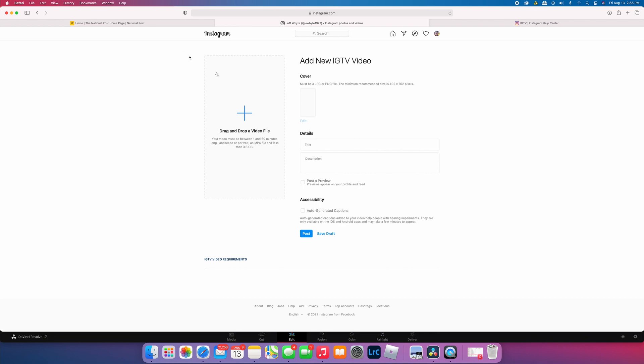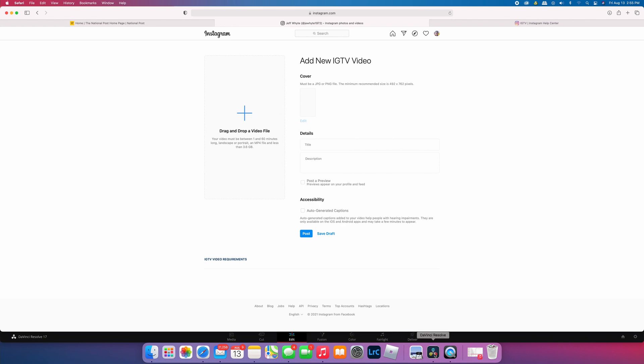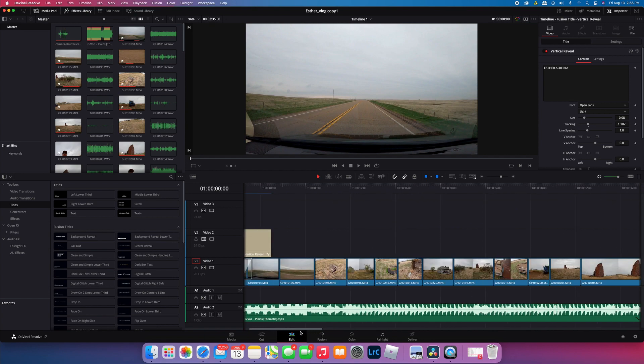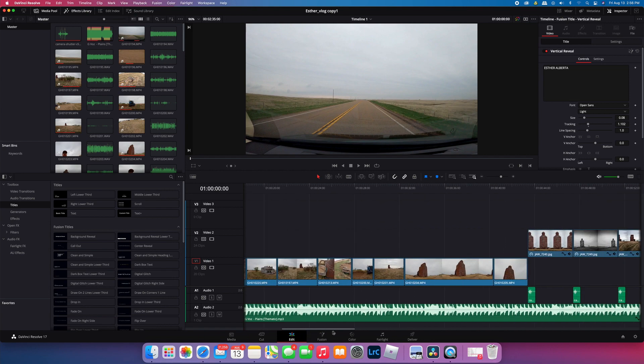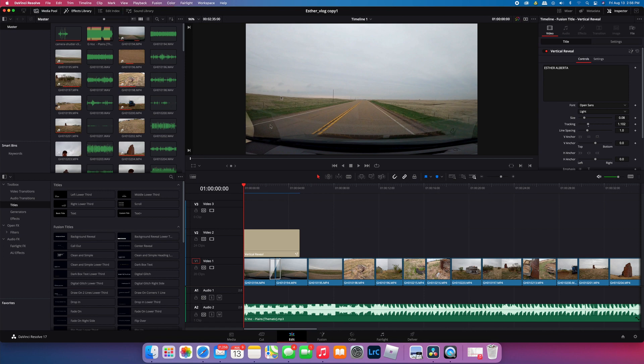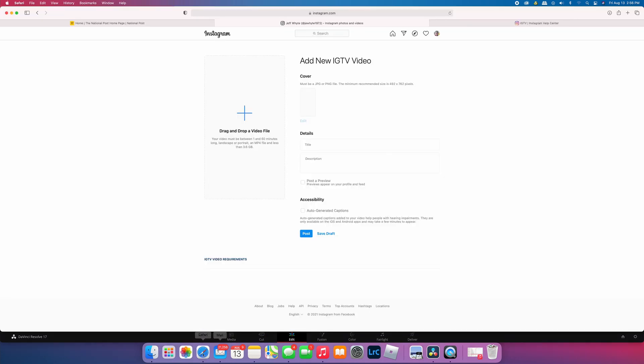Let's go back to DaVinci now. This isn't a tutorial on how to edit a project or put a timeline together or add music or any of that. You can do whatever you want. As per the IGTV video requirements, it can be landscape or portrait. It depends on what you're trying to do.